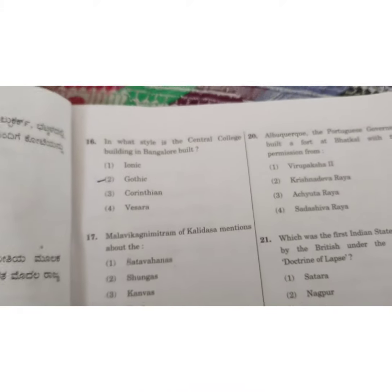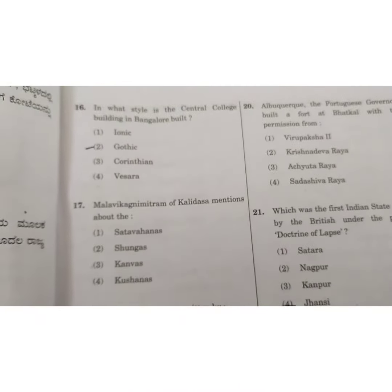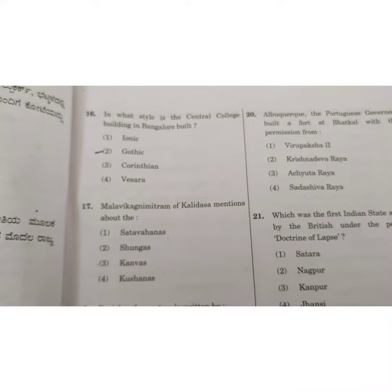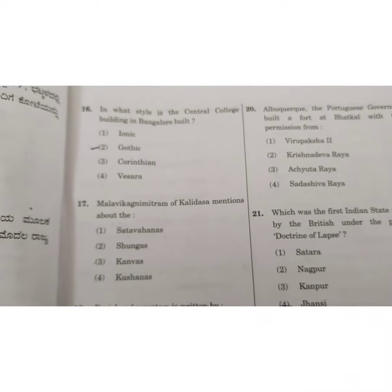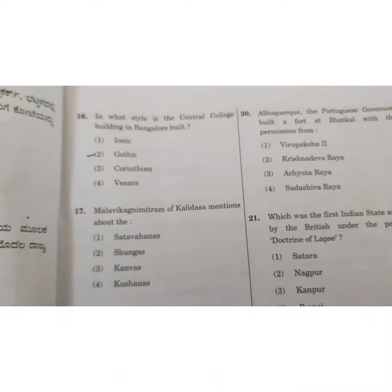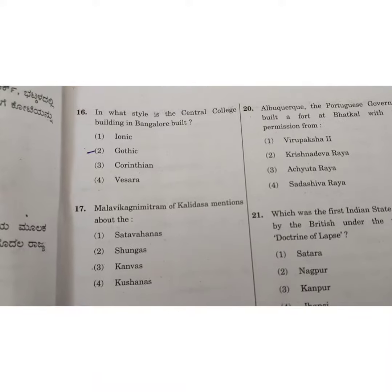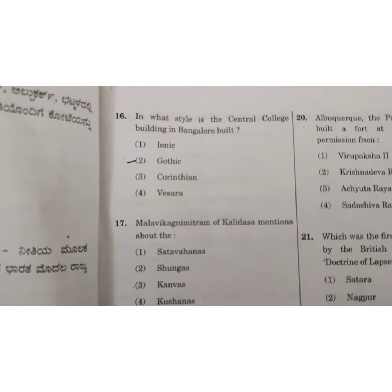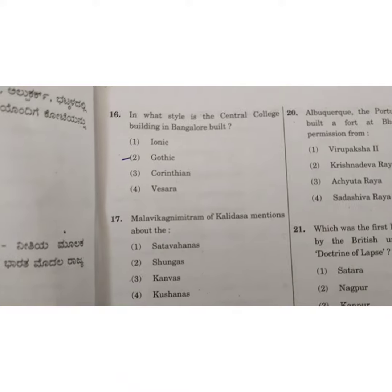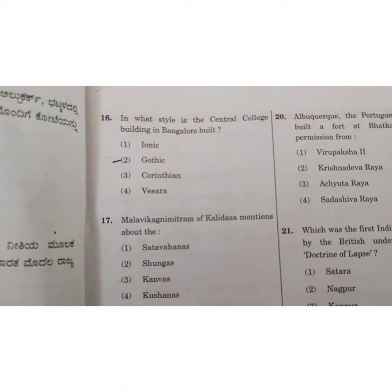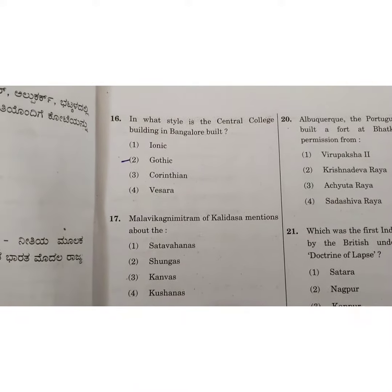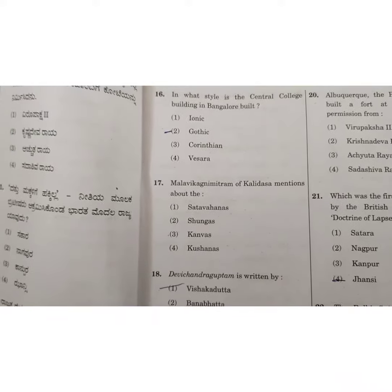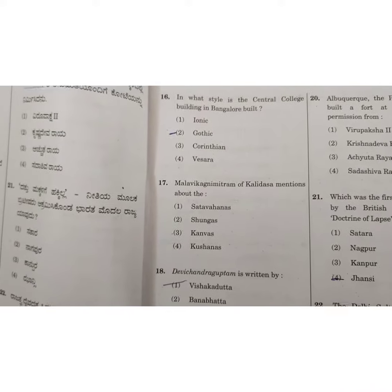Hi, hello, good morning! Welcome back to our channel Physics Destination. Here is the answer key of Part 2 of the KPSC examination 2021, that is 19th December 2021. I have already uploaded 15 questions in my Part 1 video, so this is Part 2. Let's start with question number 16.